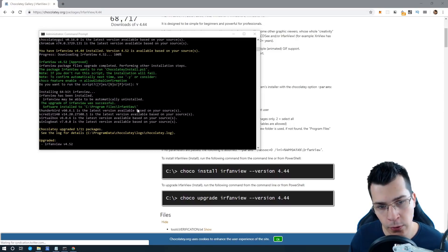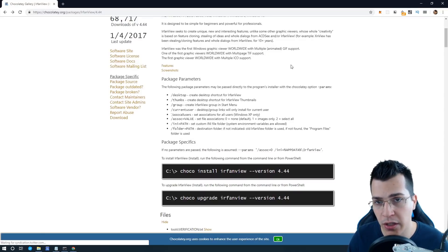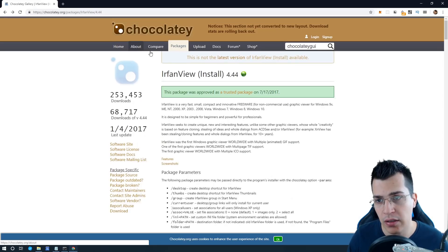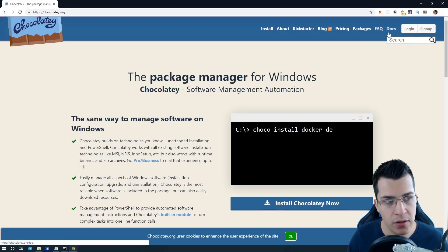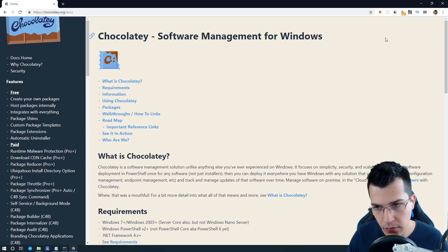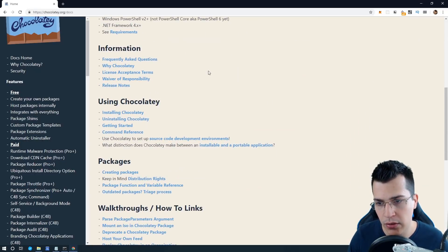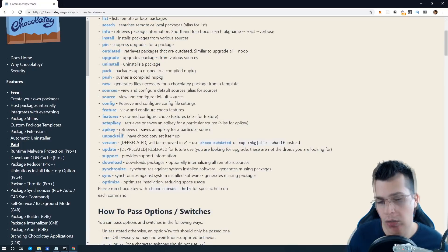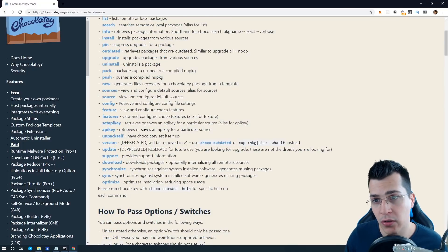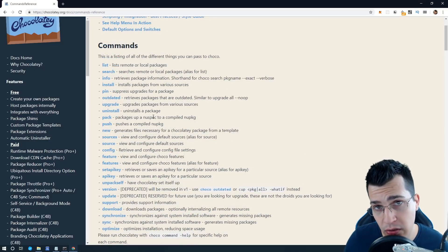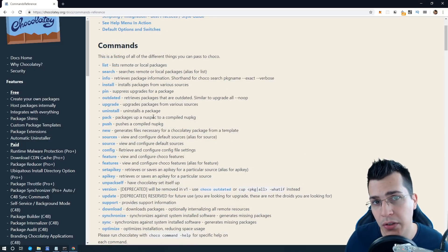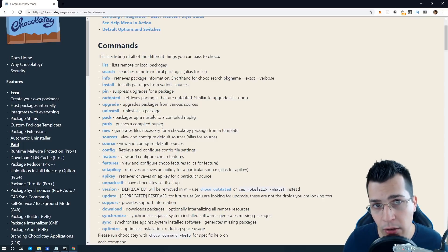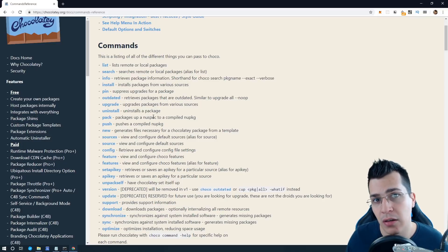The last thing I want to show you is where you can find references for all the commands you can use with Chocolatey. Go to the home page and click on Docs, then scroll down until you see 'Using Chocolatey'. Here you can find command references for all available commands — keep in mind that some commands are for paid users only. That's it for this tutorial. If you liked the video, smack the like button, leave a comment and subscribe to this channel for more videos like this. See you next time.